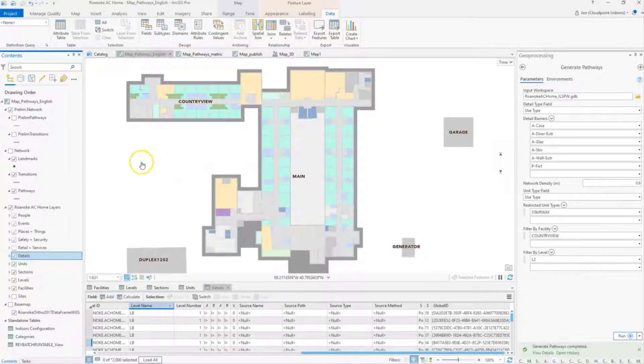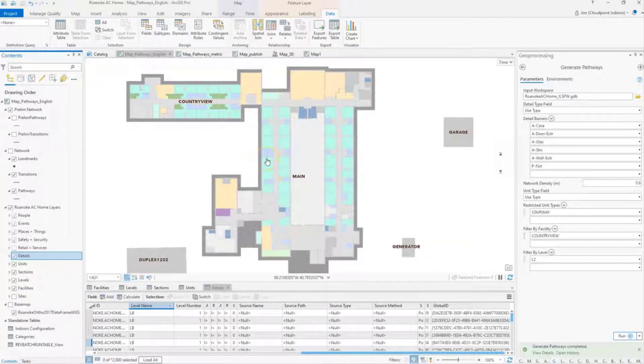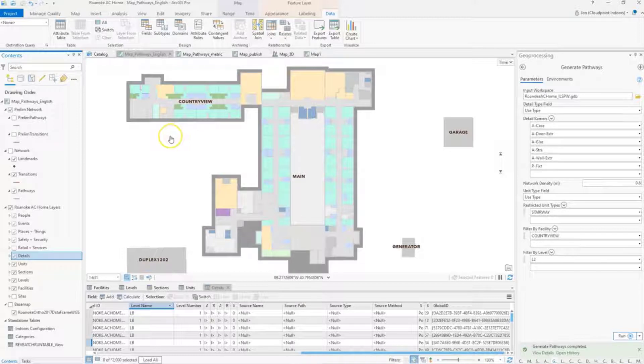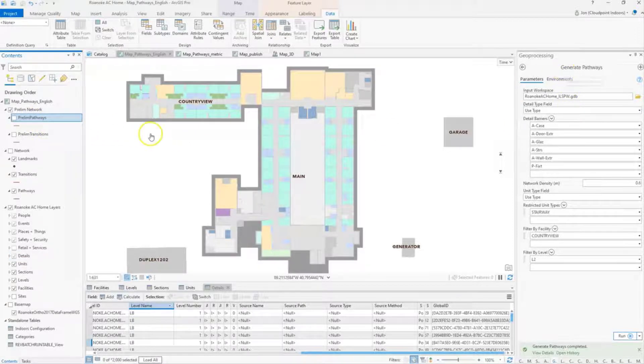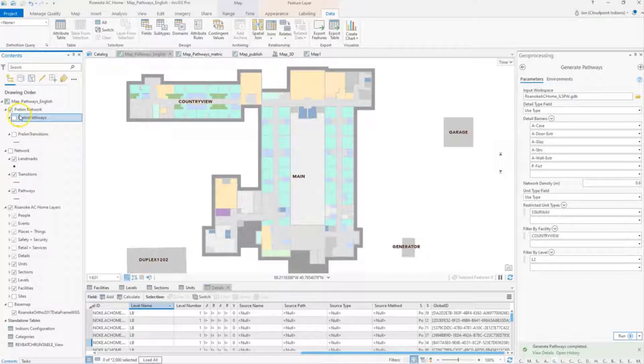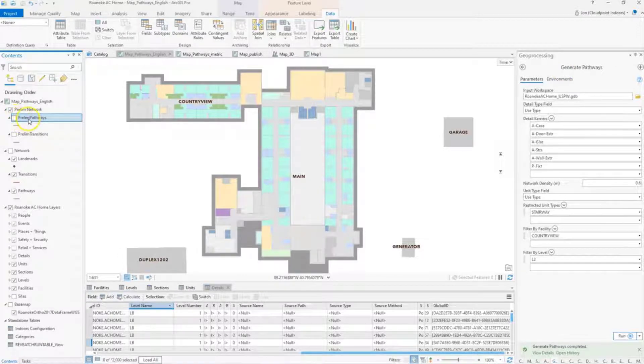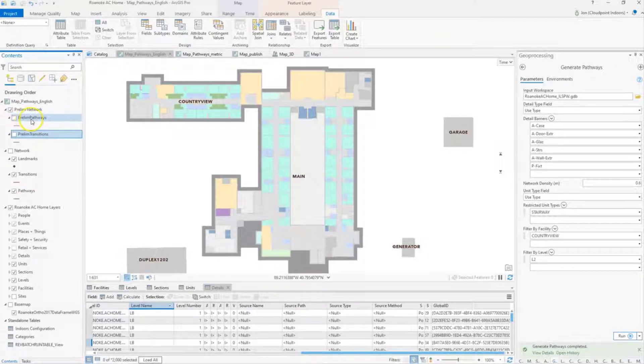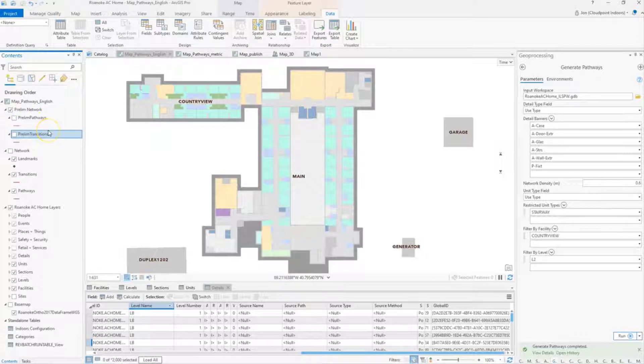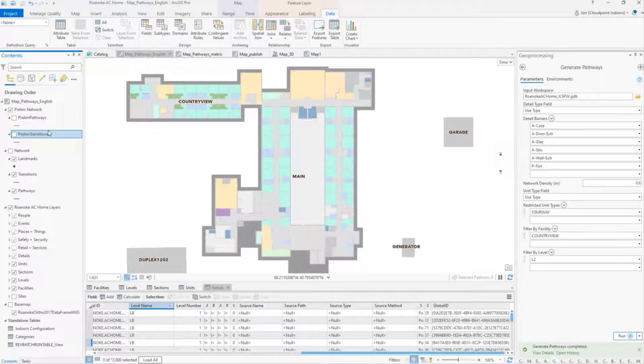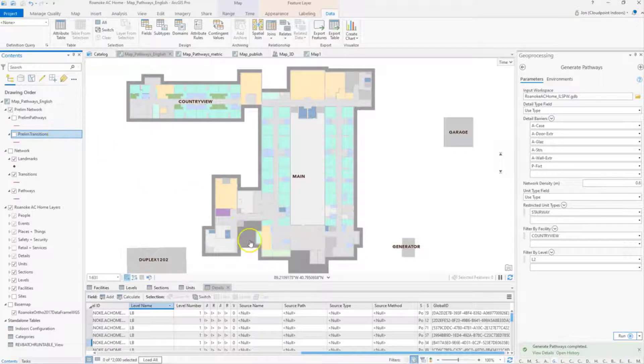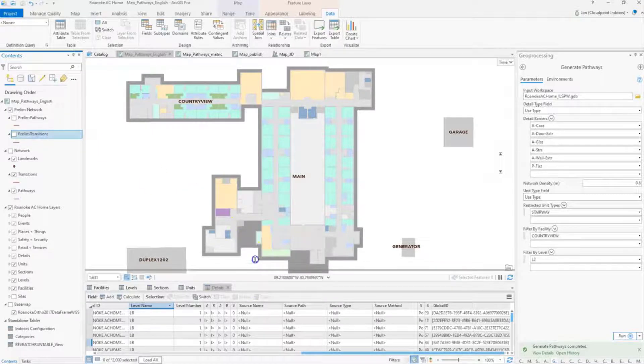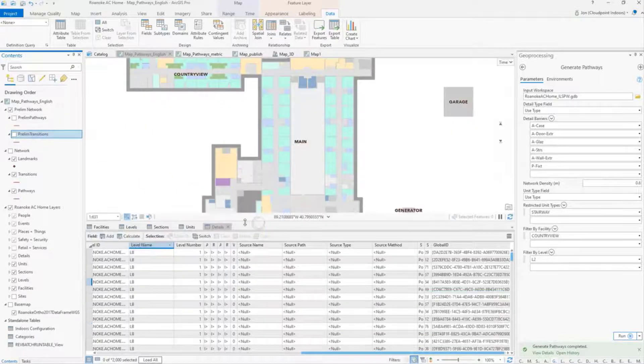Before we begin here, first of all, you want to make sure you have the proper feature classes added in. In this case, to generate pathways, we're going to need preliminary pathways as well as preliminary transitions. We want to add those into our map and we want to check for proper attribute information. This is really important.